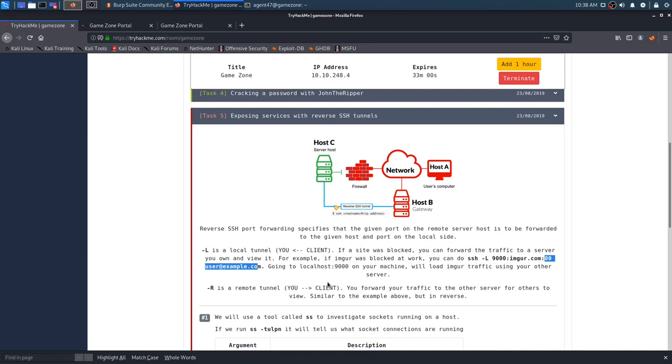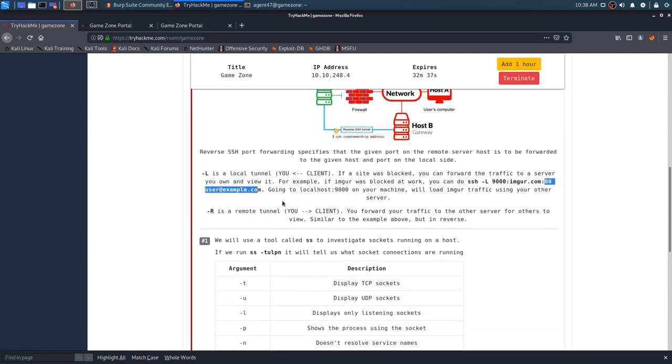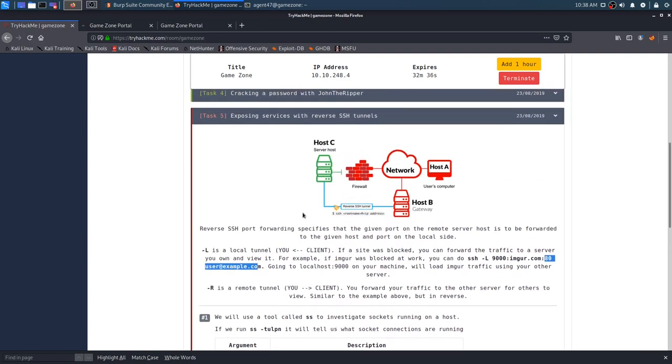Dash R is a remote tunnel. From us to the client. We're forwarding our traffic to the other server for others to view. It just takes a minute sometimes. That's all it is. You just got to read it through. Take it slow. Don't assume it. And it'll all come to you.